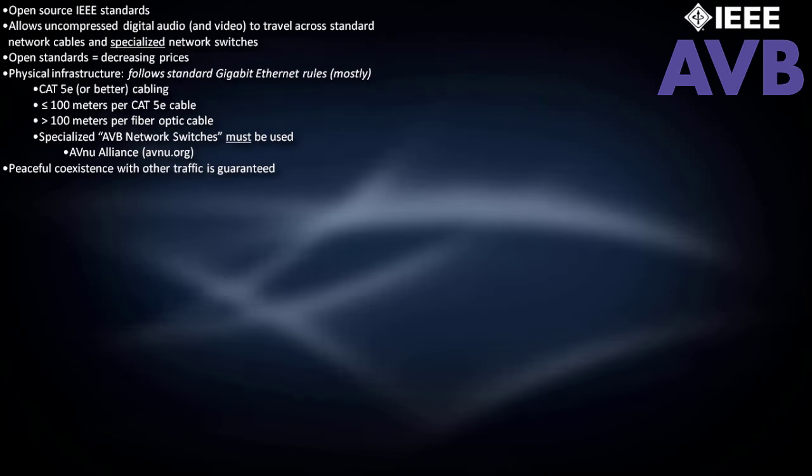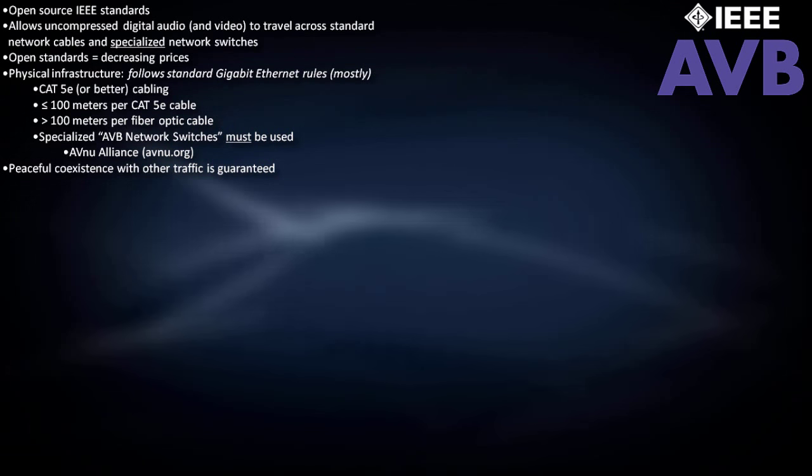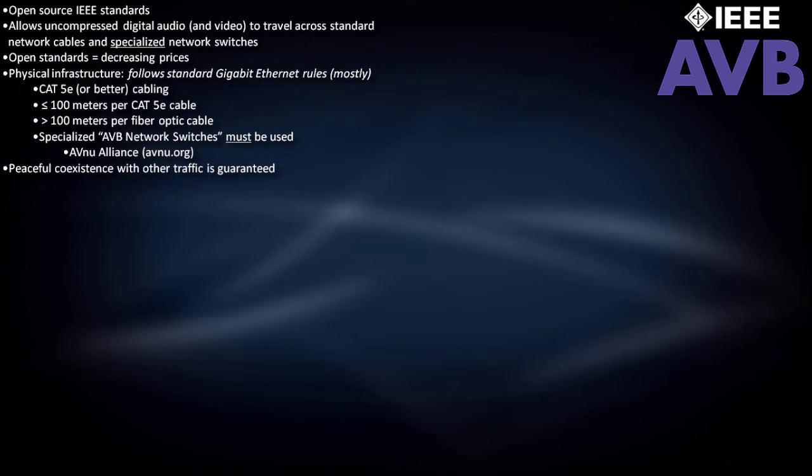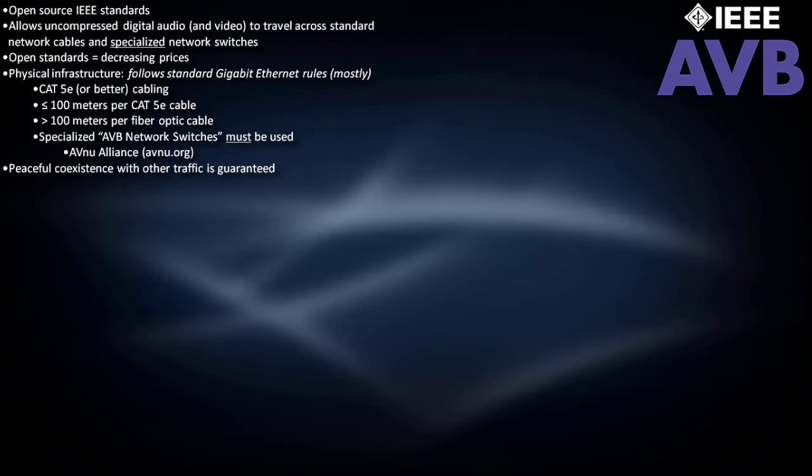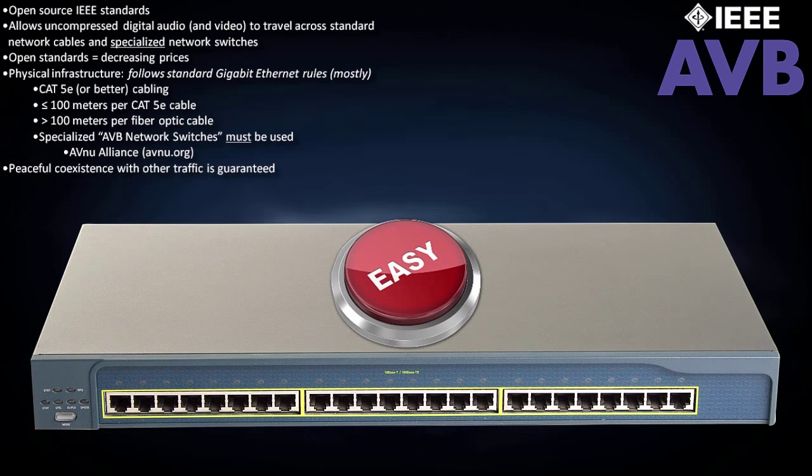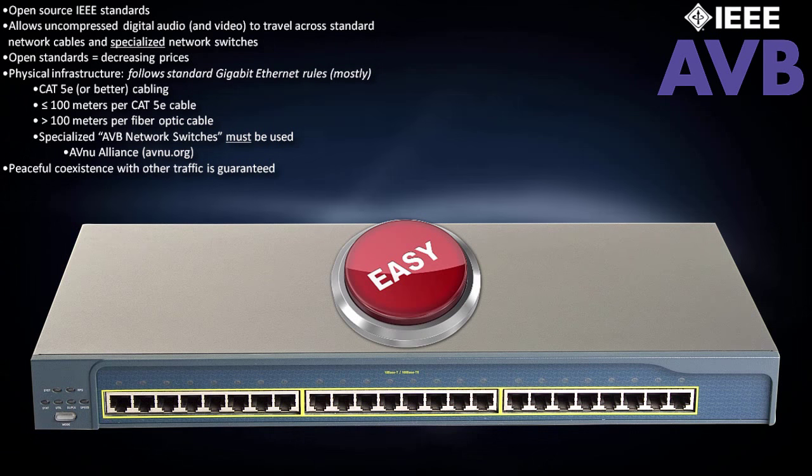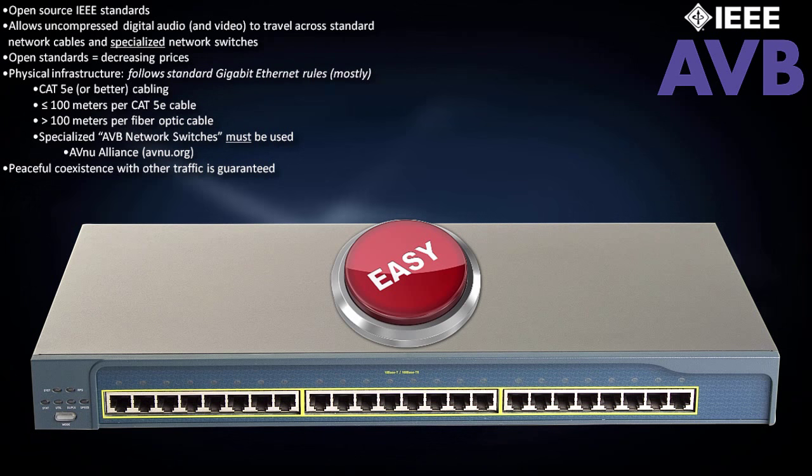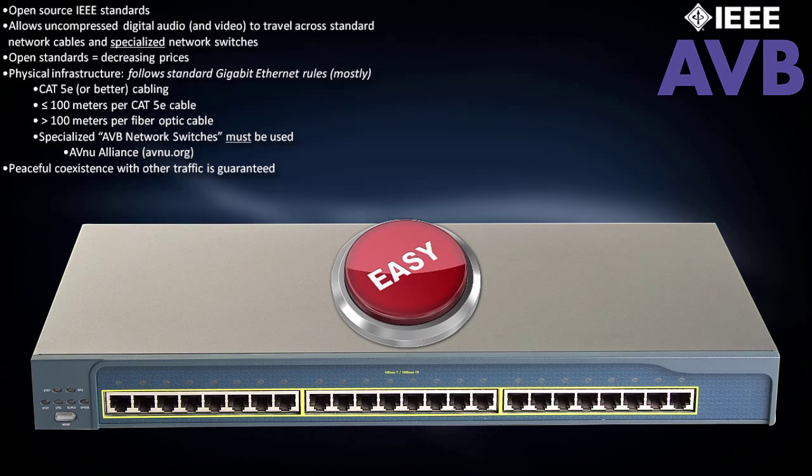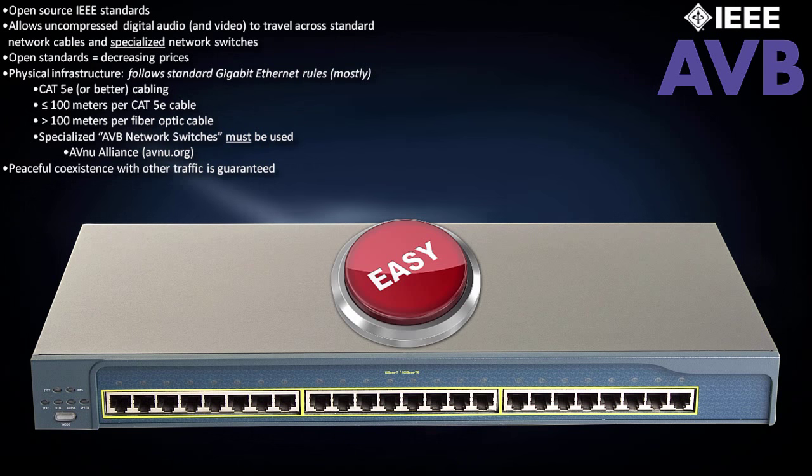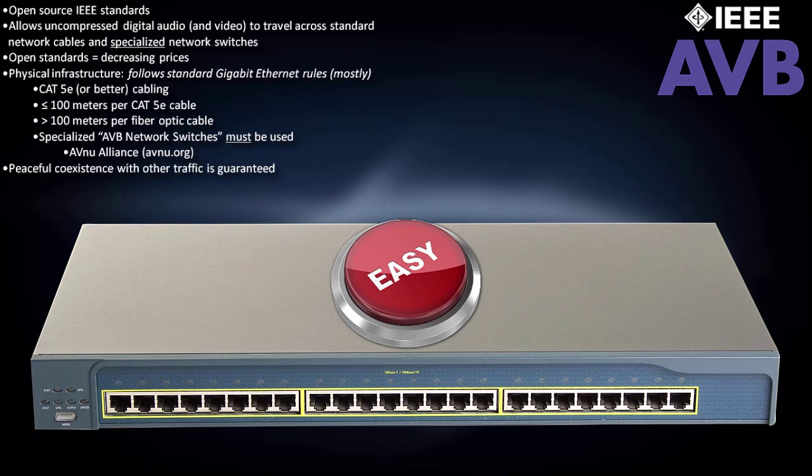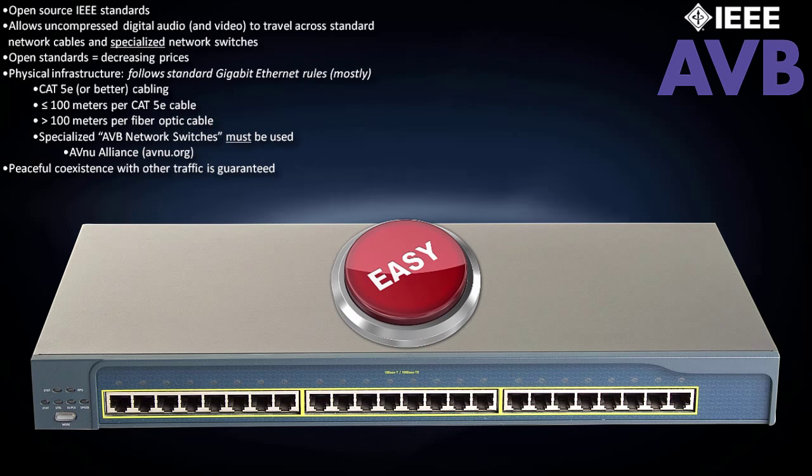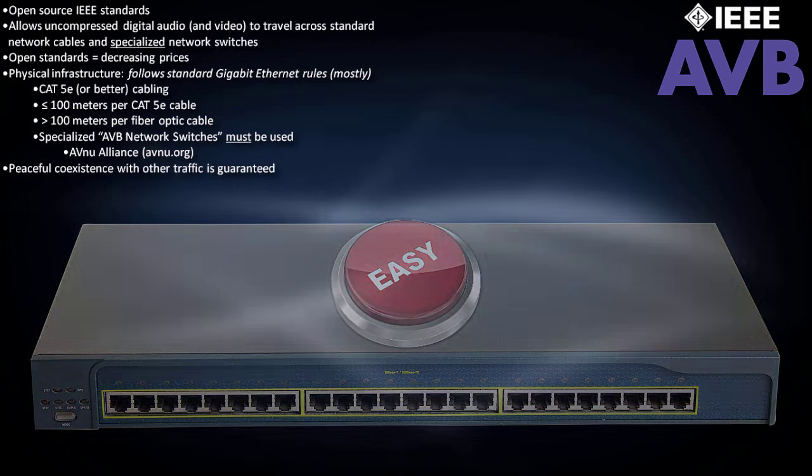Unlike CobraNet networks, with AVB, there's no need to worry about time-sensitive audio data being corrupted by bursts of other data, because the switches will automatically reserve and defend network bandwidth and perform traffic shaping. Although you'll probably need to invest in new switches, AVB switches require the least amount of IT administration compared to any other Ethernet-based transport, especially CobraNet.